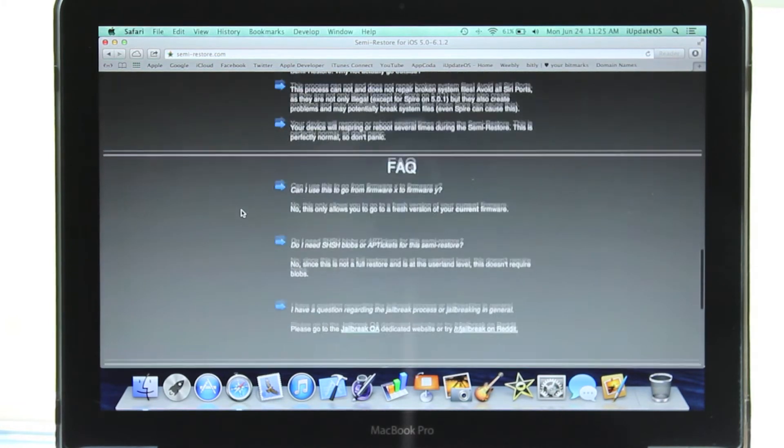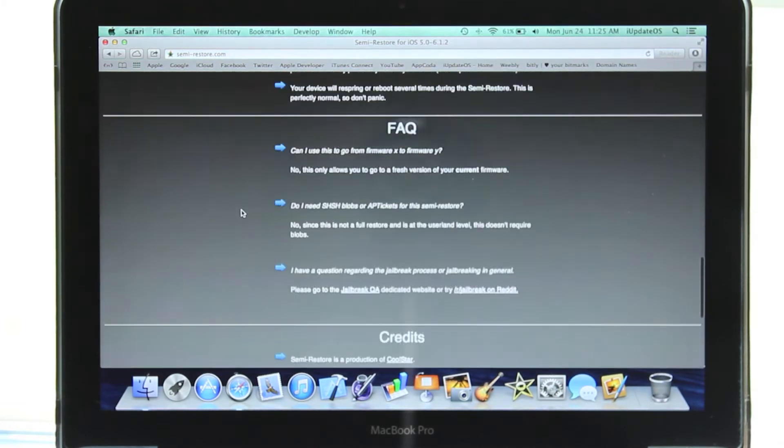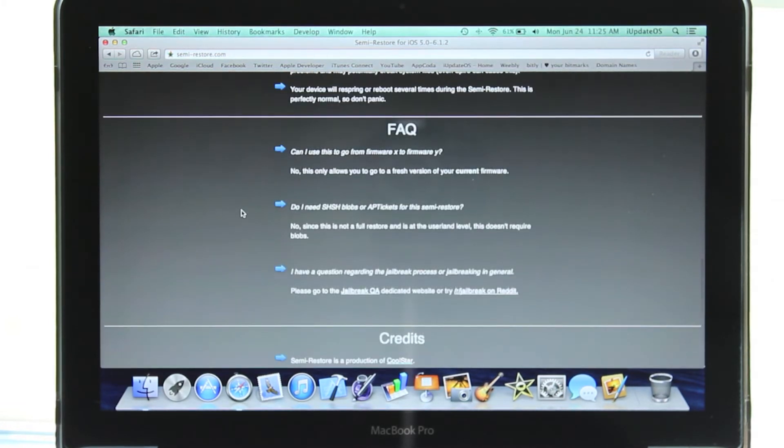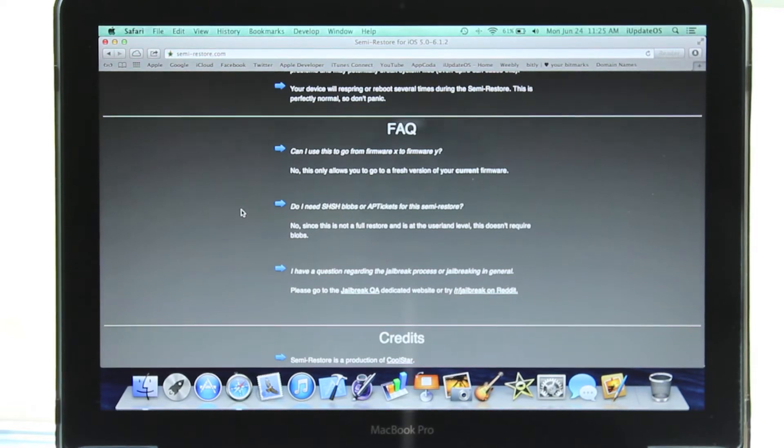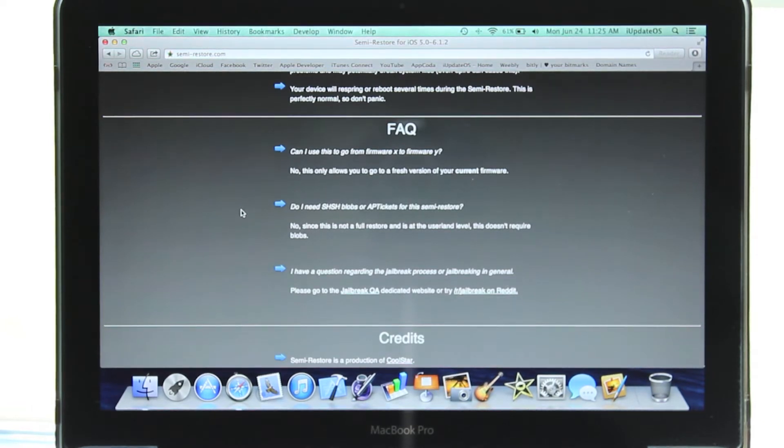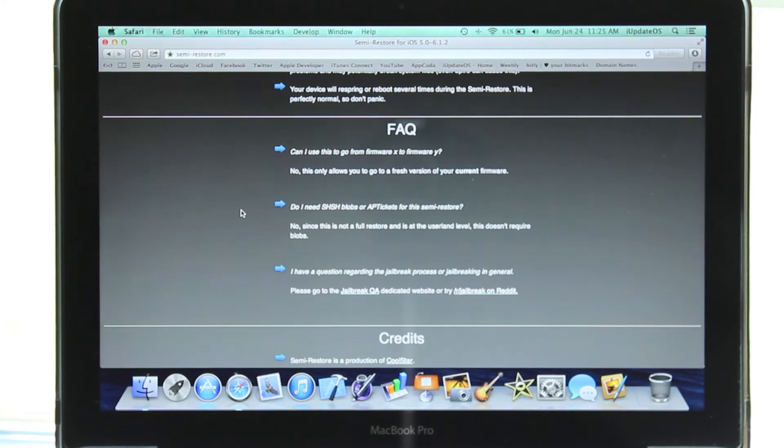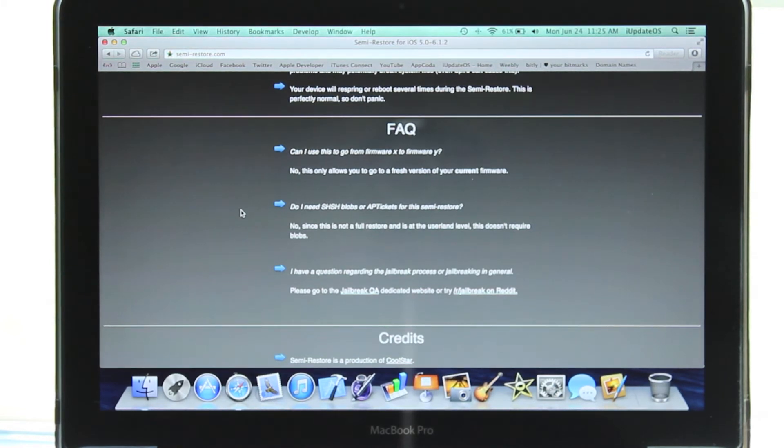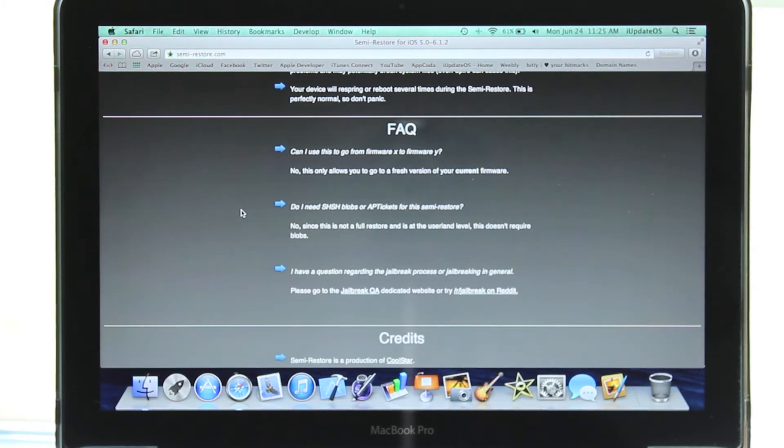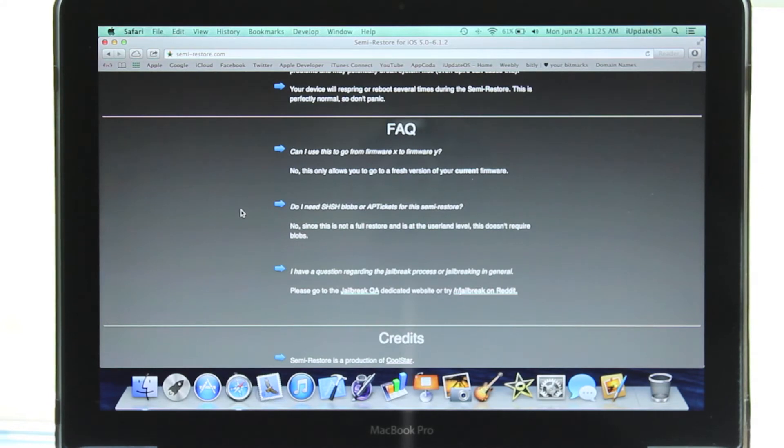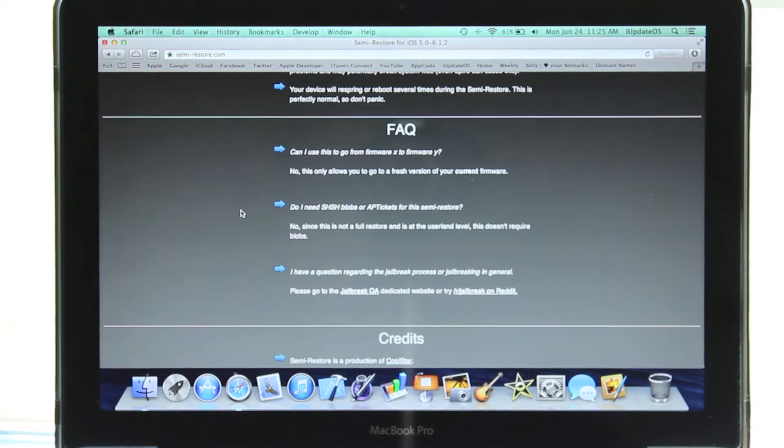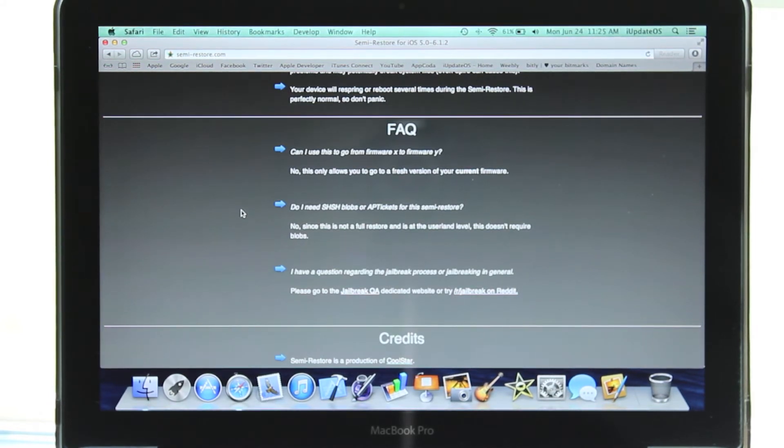Two questions you may be thinking - can you use this to go from a higher firmware to a lower one? For example, say you're on iOS 6.1.1 and want to go down to 6.0. You can't do that, it will only allow you to get a fresh version of your current firmware. And you will not need SHSH blobs or AP tickets to use SemiRestore.